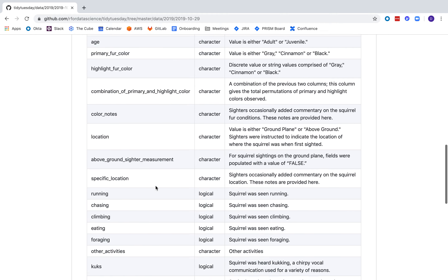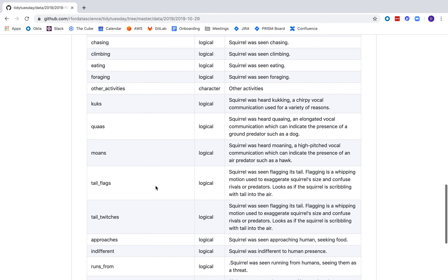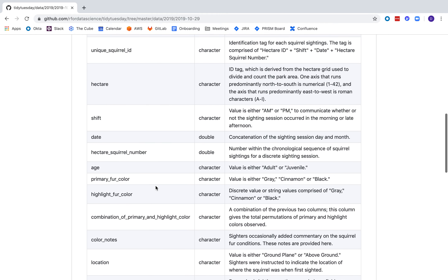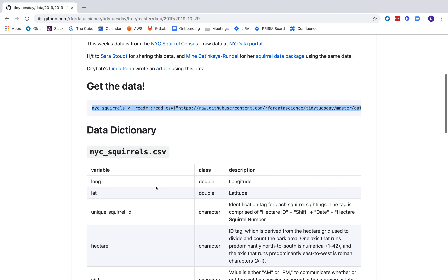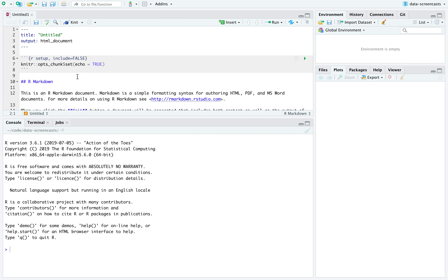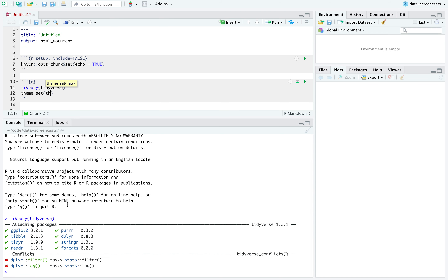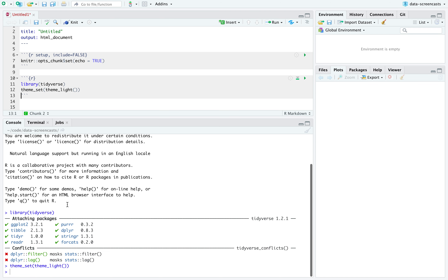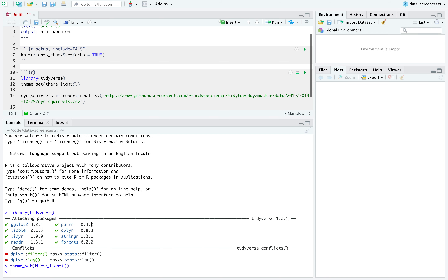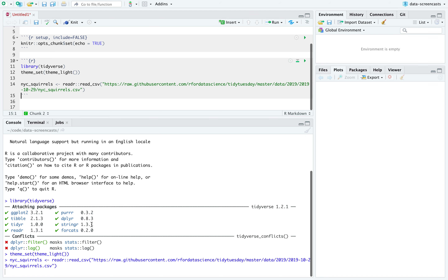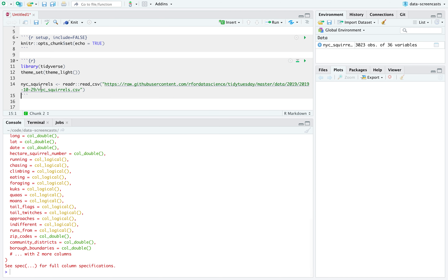All right, so NYC squirrels — that's a CSV. Wow, that's a lot of variables we have about squirrels. I'm going to start up an R Markdown file, do library tidyverse, I like to do theme_set, theme_light, and then I'll download my squirrel data.